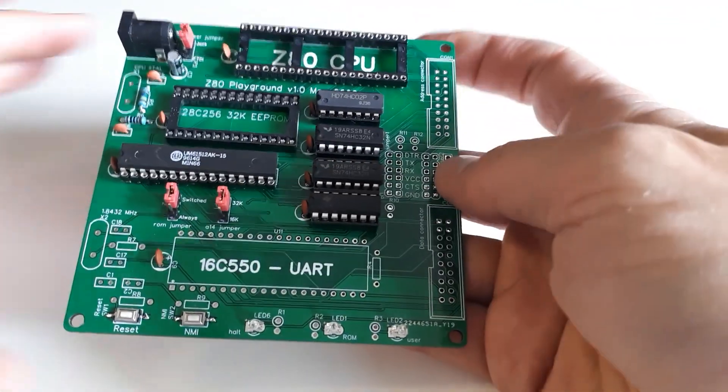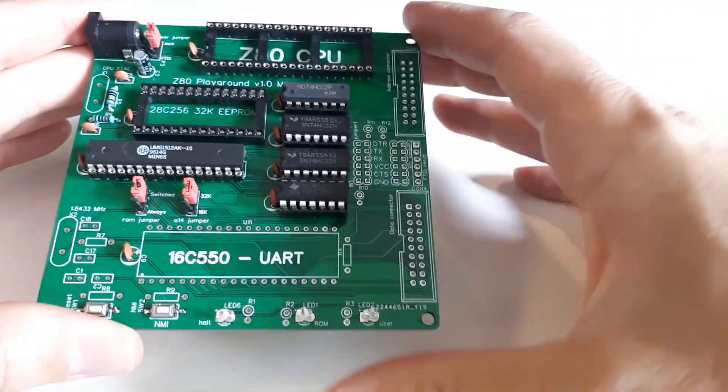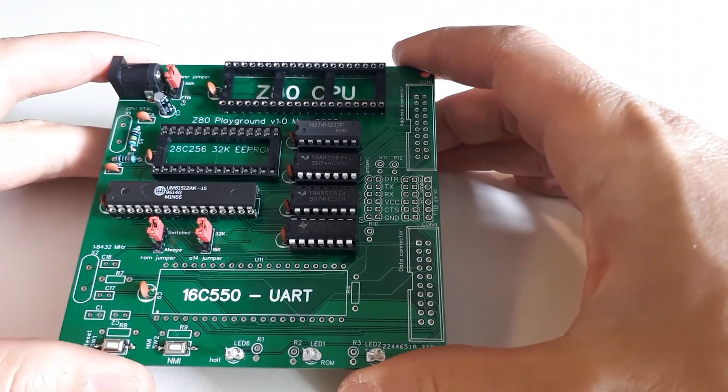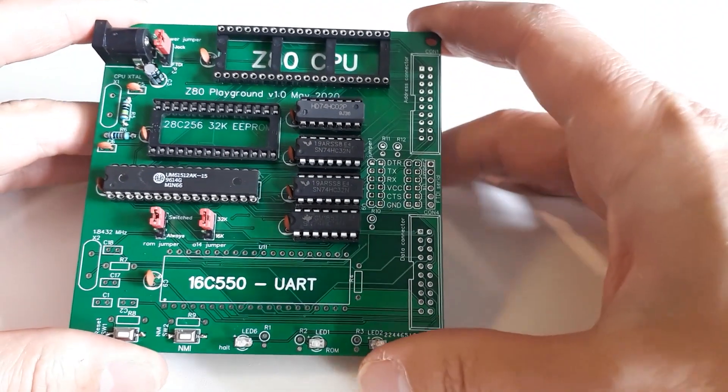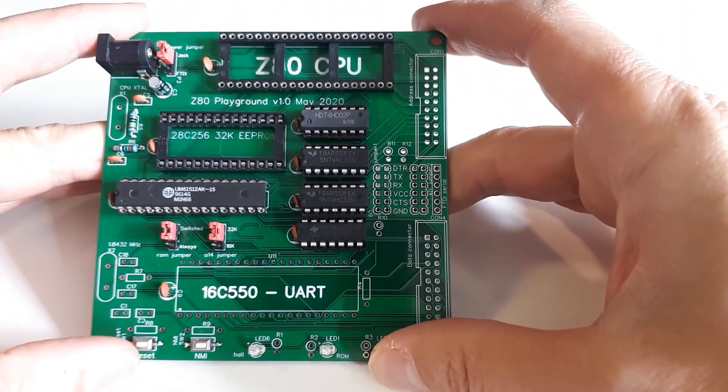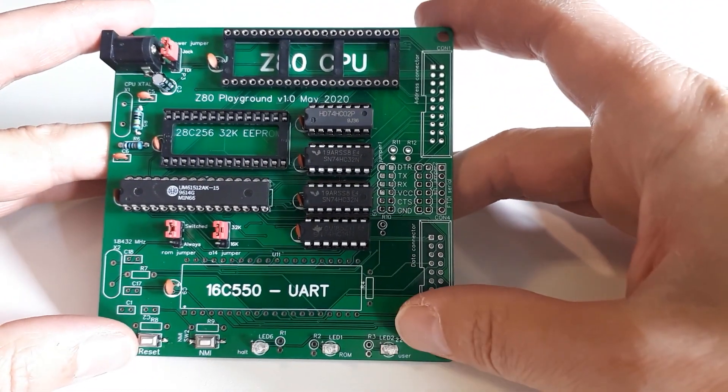That's it for this video. I'll carry on in the next video getting the clock circuit working and getting this Z80 playground off the ground.